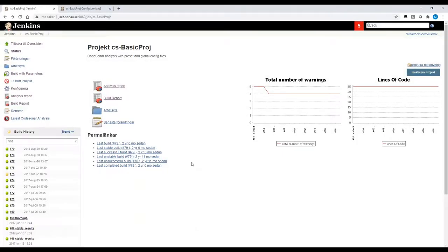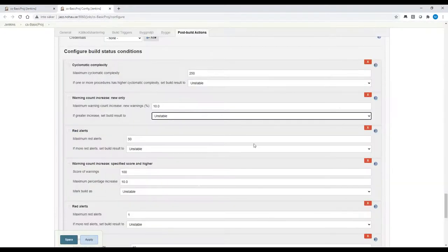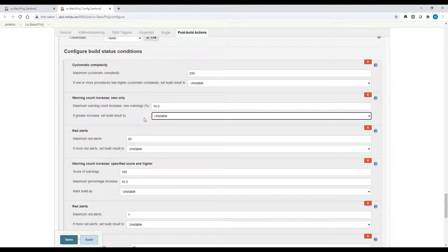If you're using a build machine, there is a Jenkins plugin. Here is a small Jenkins project we have been using. The plugin also gives you a link to the latest analysis, and can set the build to unstable or failed — for example, if you get a warning increase above a certain percentage. We have also extracted two different kinds of reports for this project.